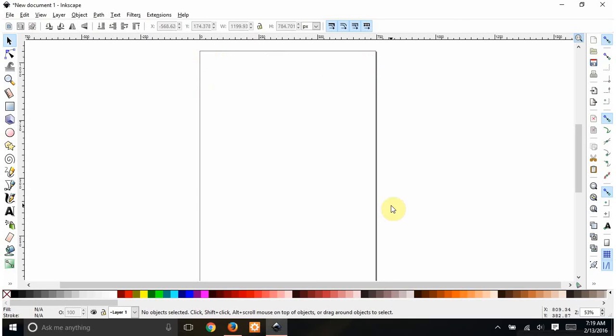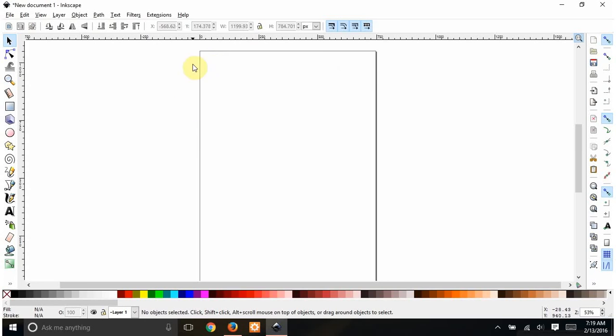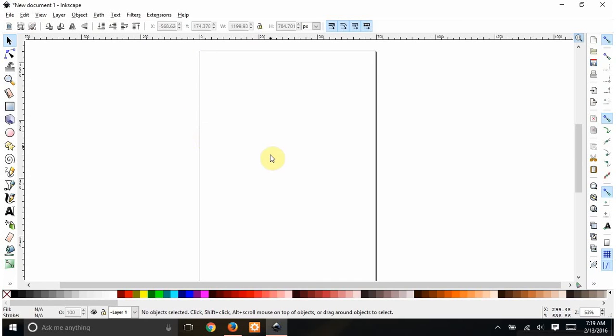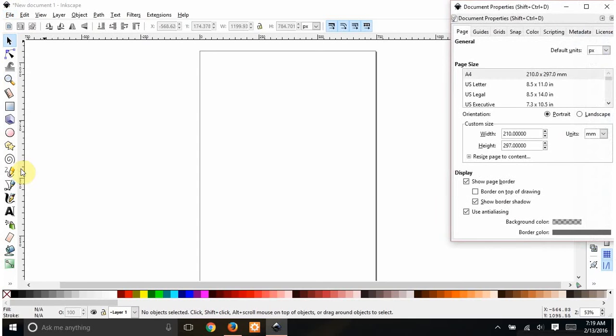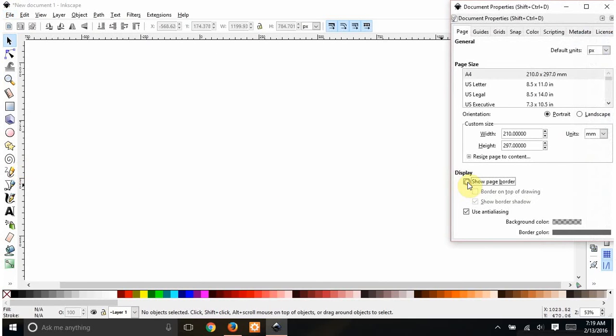So this box that goes around is not really all that important. When you save a file at the end, it's not going to be there. The only purpose I've found for it myself so far is when you upload a file later to like a Facebook group and you see the little preview button next to it. When you click that preview button, all that you're going to see is anything that's inside this box. So I usually keep it here just for that purpose. But if you want to get rid of it, File, Document Properties, Show Page Border, and it disappears.